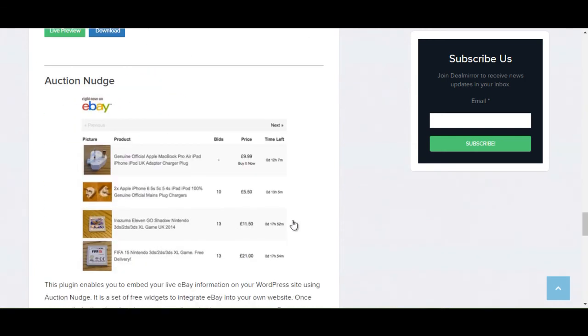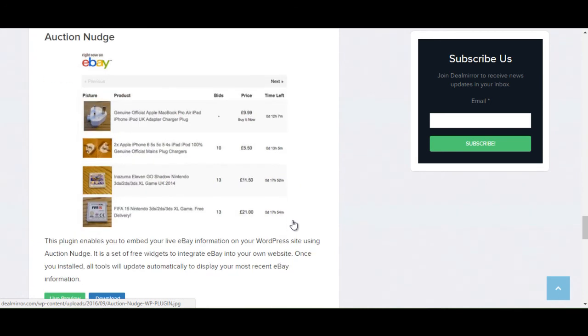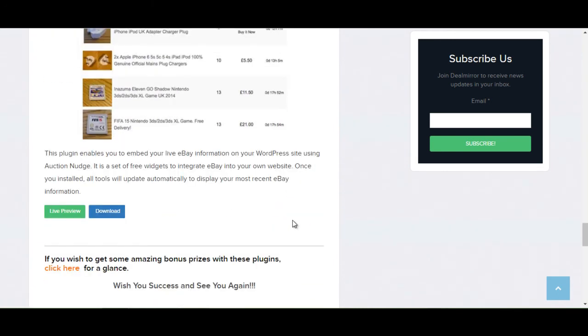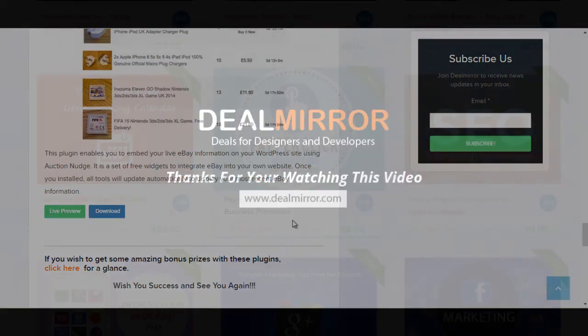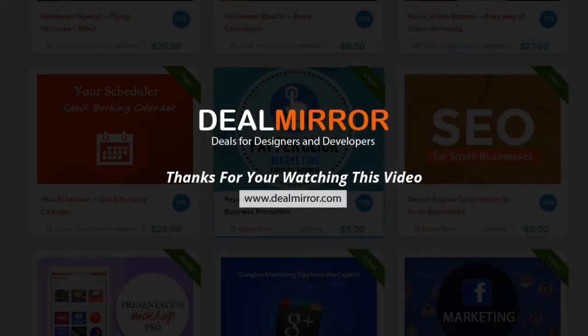And the last plugin is Auction Nudge. This plugin enables you to embed your live eBay information on your WordPress site using Auction Nudge. It is a set of free widgets to integrate eBay into your own website. Once you install it, all tools will update automatically to display your most recent eBay information.